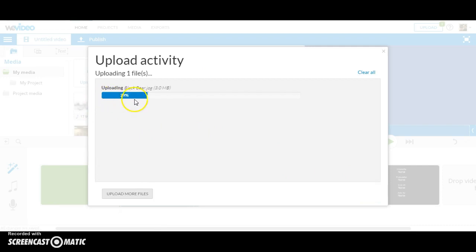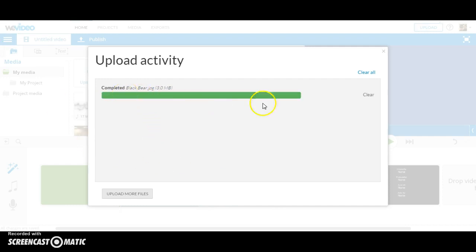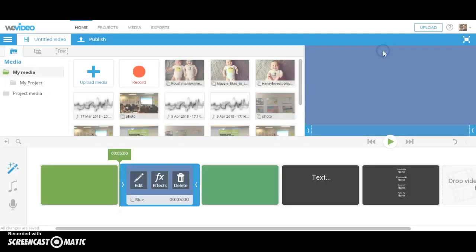I can check the status of the image uploading in the bar. Once it is finished, it will turn green. Once the upload is complete, I can close the Upload Activity box.